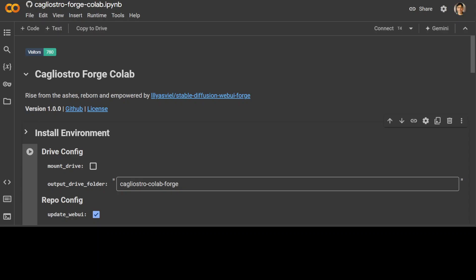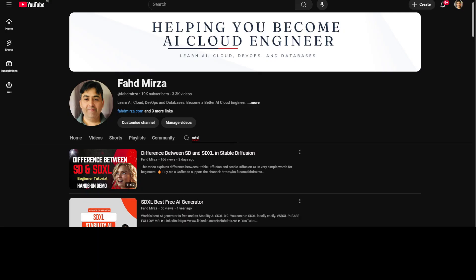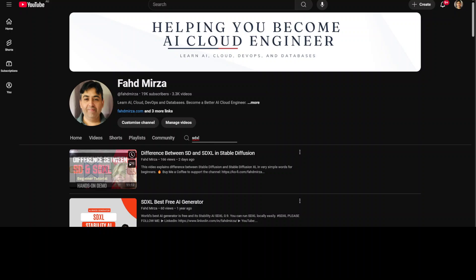It is optimized for SDXL models and workflows. Now if you have been following my channel you know that I have been covering these stable diffusion models. Mainly there are three types of stable diffusion models: SD 1.5, SDXL, and Flux. This one, Cagliostro, is more focused on the SDXL models. And if you want to know more about what exactly these SDXL models are and how they are different from SD and other stuff, you can just search my channel with SDXL and you should be able to find a recent video around it.